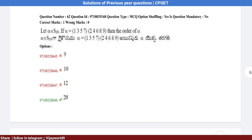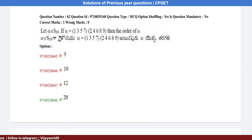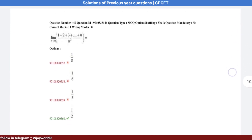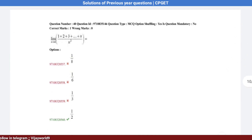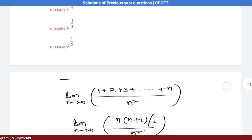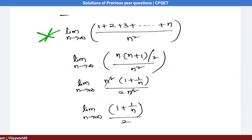Option 4 is the correct answer. Question number 40: Find the limit as n tends to infinity of (1 + 2 + 3 + ... + n) / n².